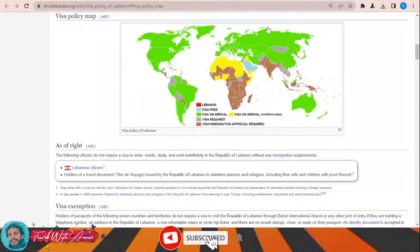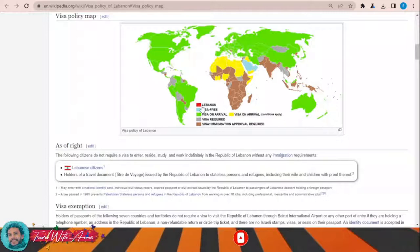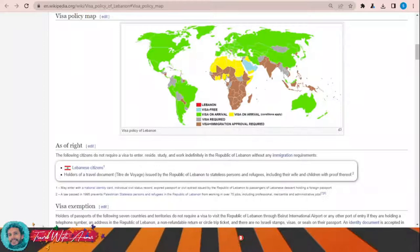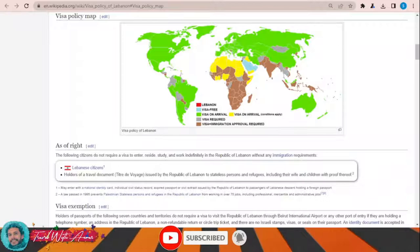Some other countries like Egypt, Sudan, and many other Arab countries including Iraq, Morocco, and Algeria can travel and obtain a visa on arrival with certain conditions. For the rest of the world — most African countries, India, Pakistan, Afghanistan, and Indonesia — you will have to apply for a visa before traveling to Lebanon.